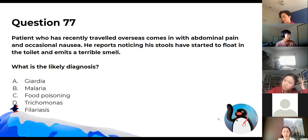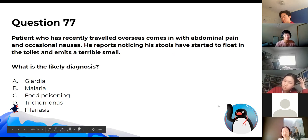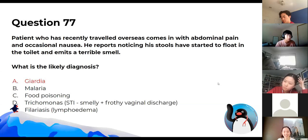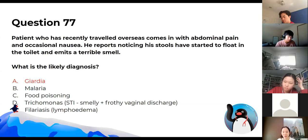A patient who has recently travelled overseas presents with abdominal pain, occasional nausea, and floating foul-smelling stools. The likely diagnosis is Giardia. Pale, floaty, foul-smelling stools with recent travel are buzzwords for Giardia.